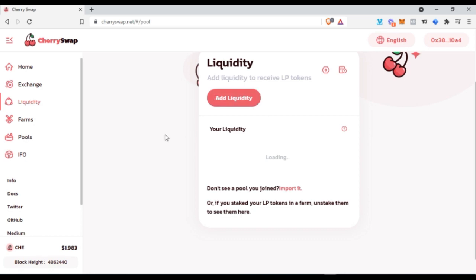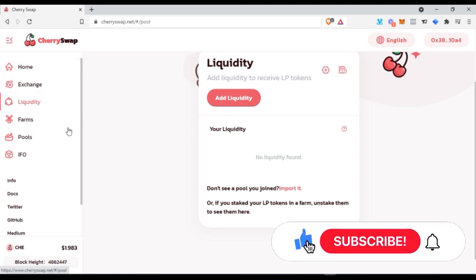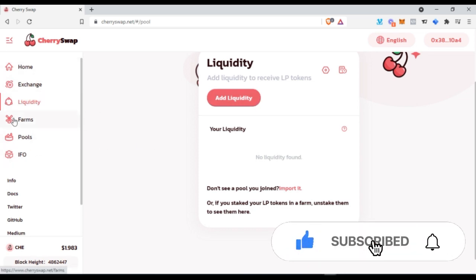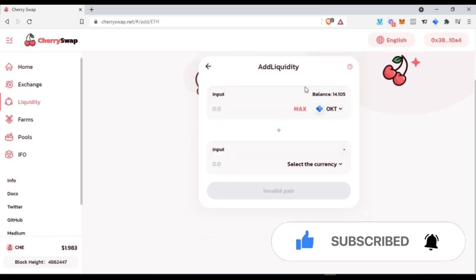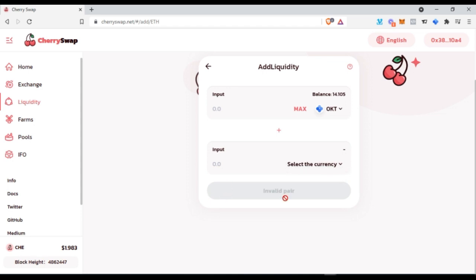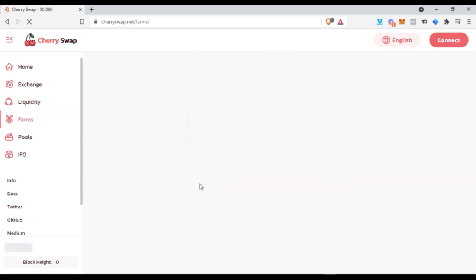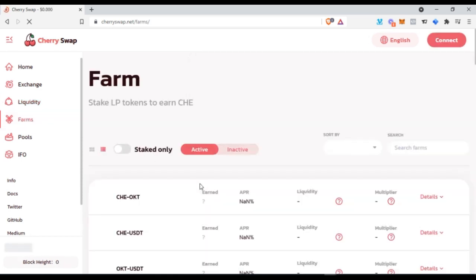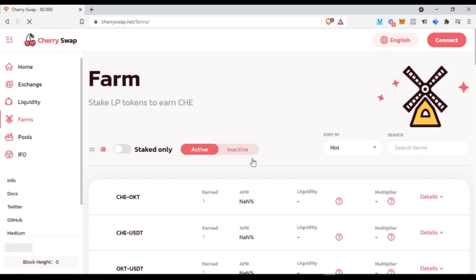There's a whole lot integrated with Cherry Swap. On the Liquidity tab is where you become a liquidity provider and start earning money. For instance, if I have OKT I can swap it to CHE, then click Add Liquidity, select OKT and CHE, and once added I become a liquidity provider. I can then go to the Farming tab and start earning up to two to three percent on a daily basis.